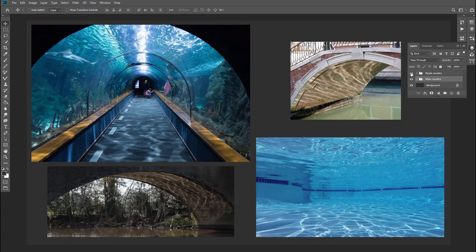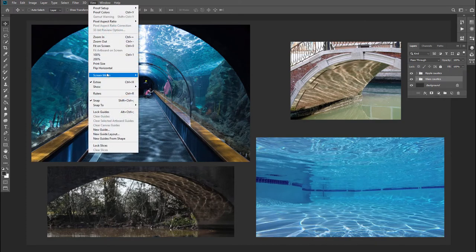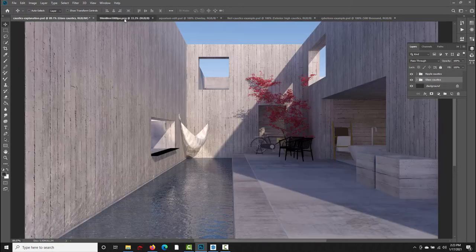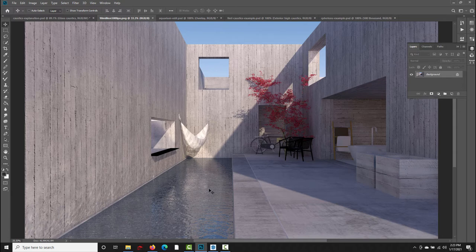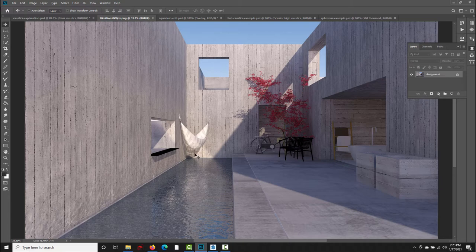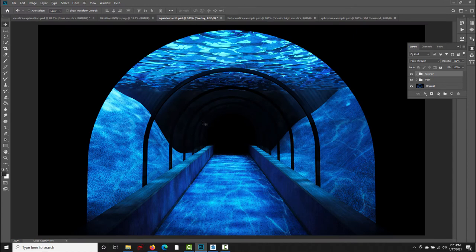So we're not going to be looking at glass caustics. Instead, we're going to look at two exterior examples with sunlight hitting a body of water. We're going to be looking at an exterior scene where there's direct sunlight hitting this little pool of water and we're going to look at how to get these reflections up on the walls here. And then for the second example, I just did a loose replication of that Shedd Aquarium scene.